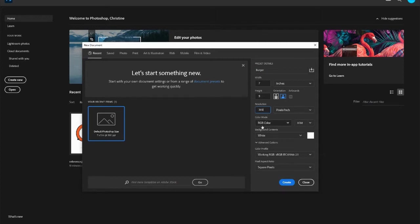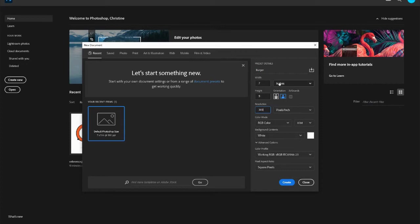We want to get the best resolution possible. You can keep it at RGB, and you can keep your background contents to white. So for this tutorial purpose, for the burger, I want you to do 7 inches by 5, and then hit create when you are finished.